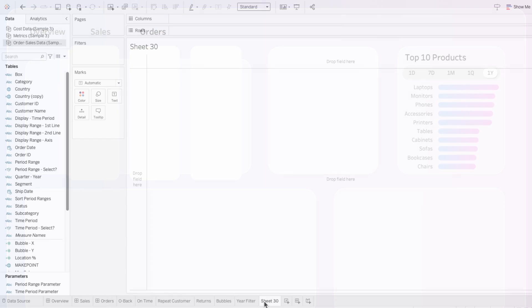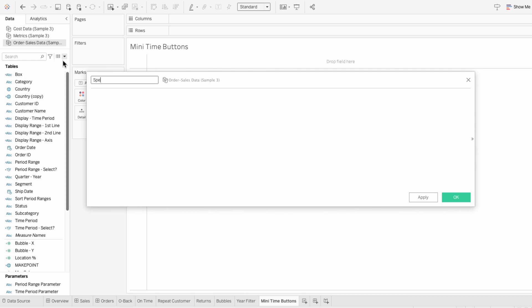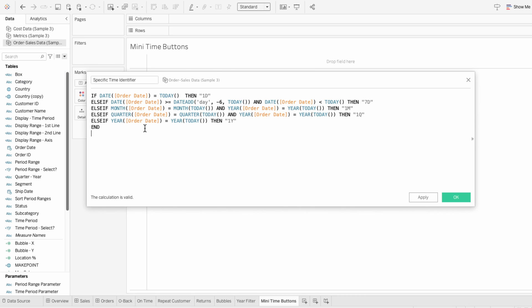I'm going to start off on a new worksheet to create the mini time period buttons first. The first calculated field I need to create is for the specific time identifier. I'm just going to copy and paste the formula in here. This formula assigns a specific time period label based on the value of the order dates relative to today's date, classifying each order into a single time period.